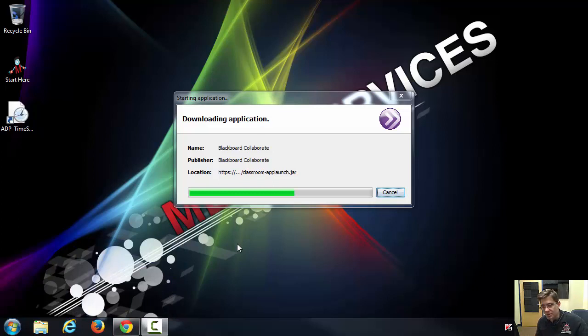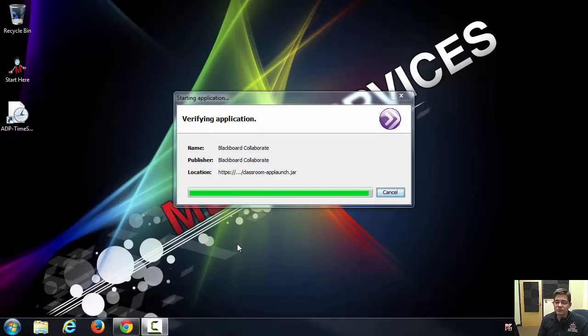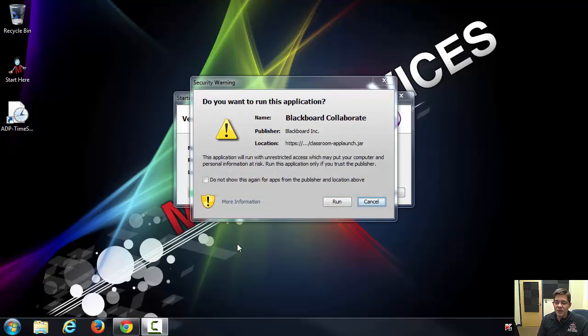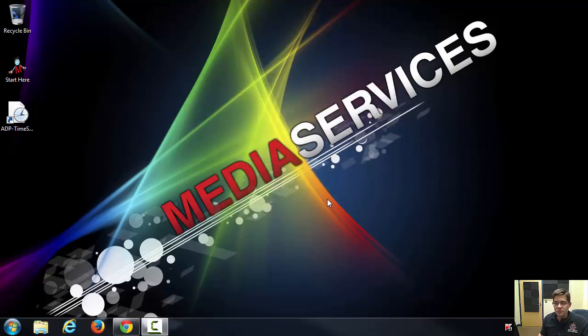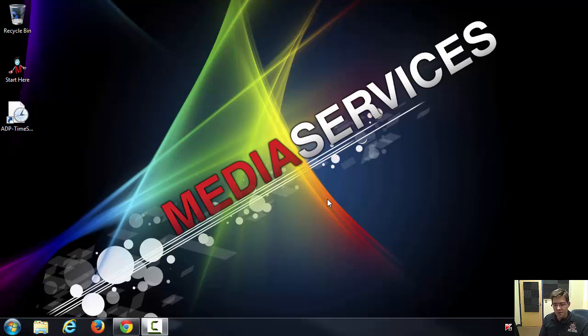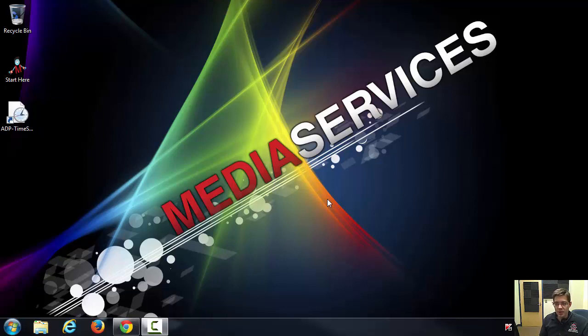So downloading the application, and then choose run. Don't let it block the application. This is a secure application for this class.